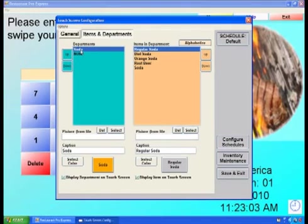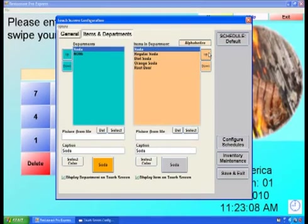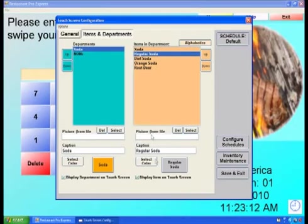Highlight the choice item, in our example, Soda, then select Up until it is at the top of the list. Select the other items which are contained in the choice, and uncheck Display on Touchscreen.